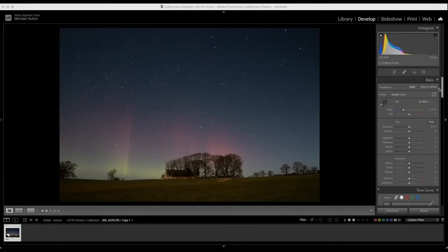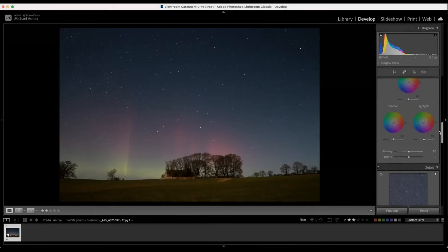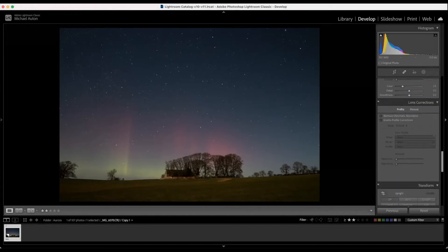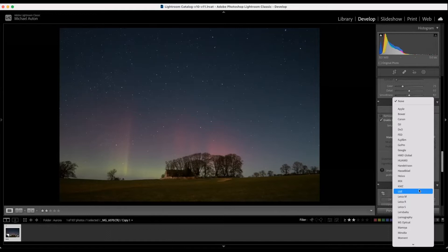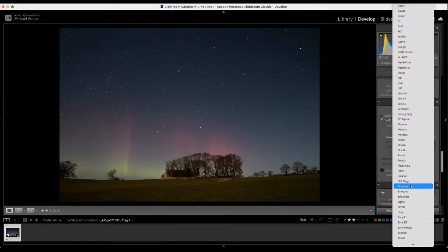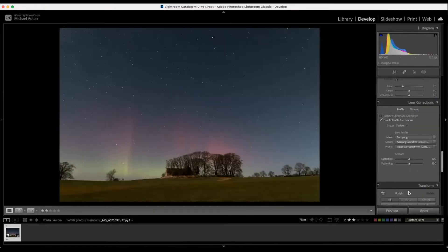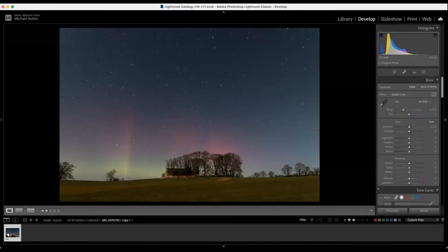The first thing I'm going to do on the right hand side here is scroll down and choose the correction. I'm going to choose my camera lens, and Adobe will know the measurements and the distortion against the lens and adjust for that — so Samyang 14mm f/2.8 was what I used. Okay, so we've got a lot of night sky at the top here which is nice.